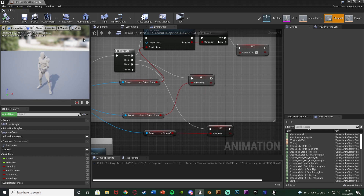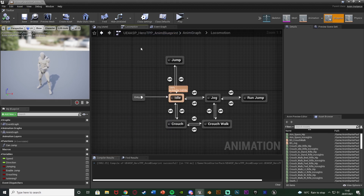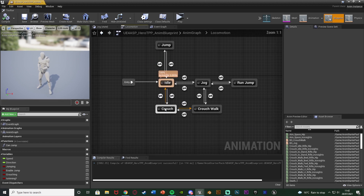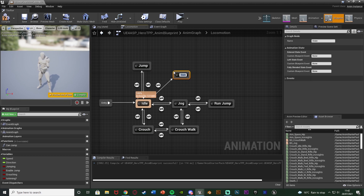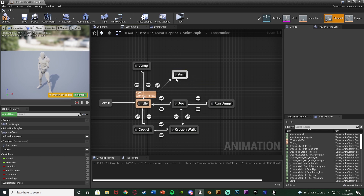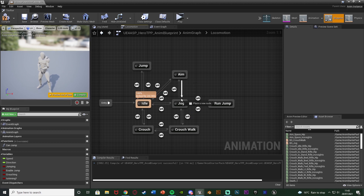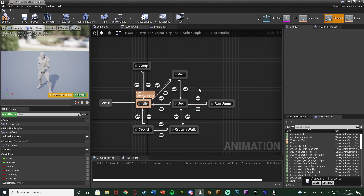Compile, save, and go to the locomotion state machine — that's the anim graph and then the state machine named Locomotion. I'm going to drag out of the idle state and add a new state, naming it 'Aim' or 'Aiming' or 'ADS'. Then drag from Aim to Idle, Jog to Aim, and Aim to Jog — these transition lines are how we enter and exit this state. We can enter from idle or from moving and go back to either, but I don't want this available while jumping, crouching, or anything like that.